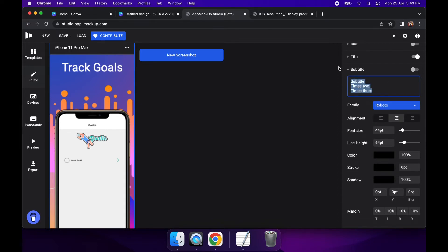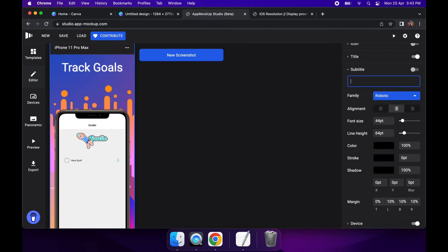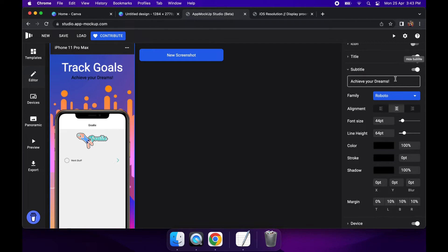And I'm going to add in another, add the subtitle back in, and it's just going to be sort of like why they might want to track their goals. So I've told them the purpose and I'm telling them why they should download the app.